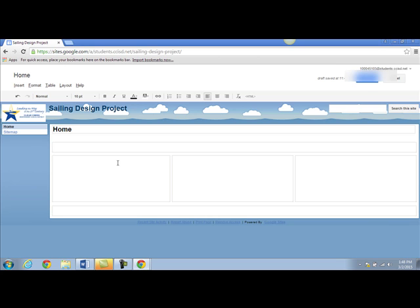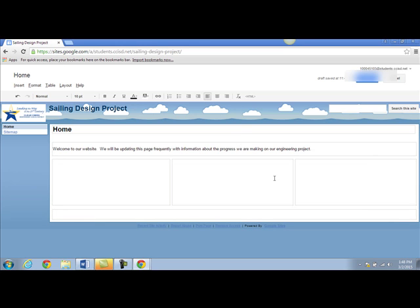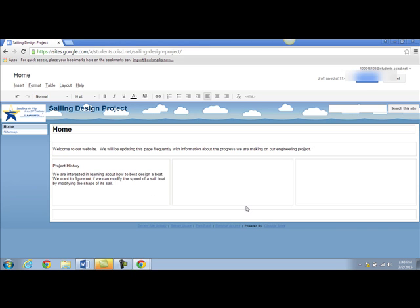I'm going to go ahead and add a little bit of text. First off I want to welcome people to my page. Then I want to give them a little bit of history about our project. Finally I want to tell them about some project successes and project failures.